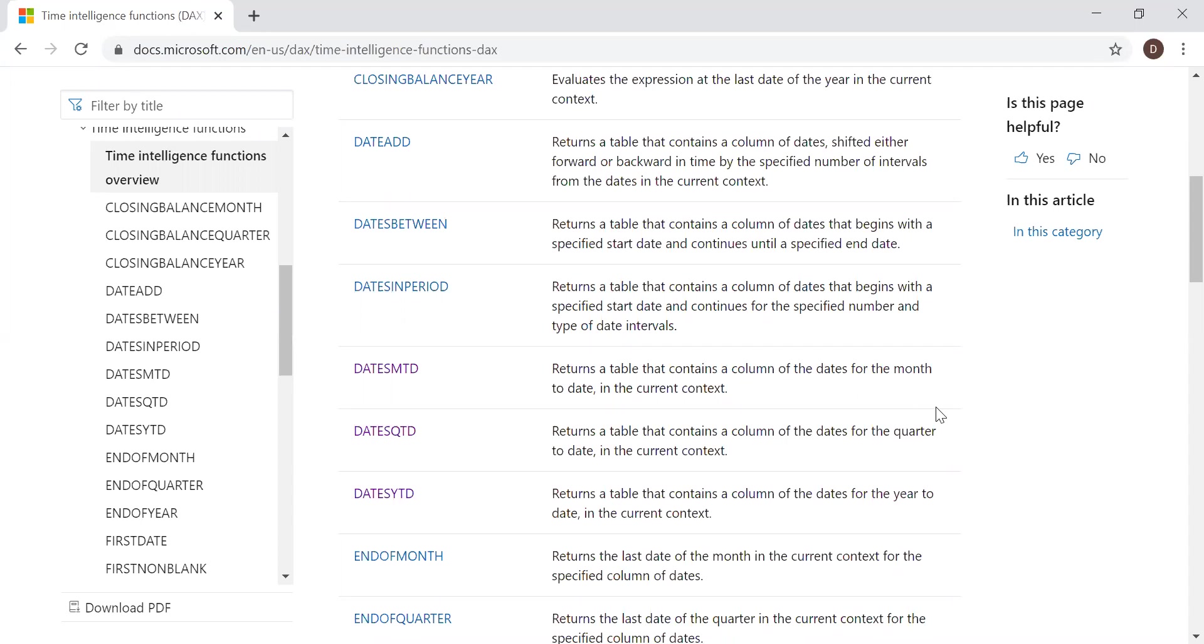Now let's quickly go to PBI and with the help of an example, let's try to implement these three functions.